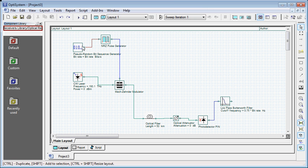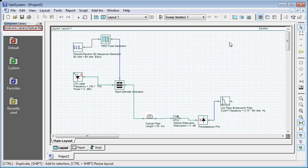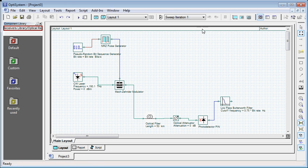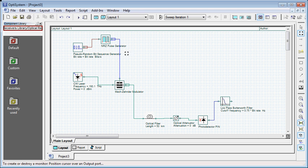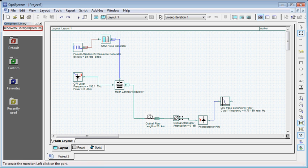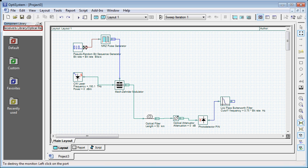You can create a data monitor by using this monitor tool. When you click this tool over to the output port, a rectangle appears and this is our data monitor. So I am creating my data monitor at those output ports where I want my visualizer to be connected. You can deselect the data monitor by clicking over that.